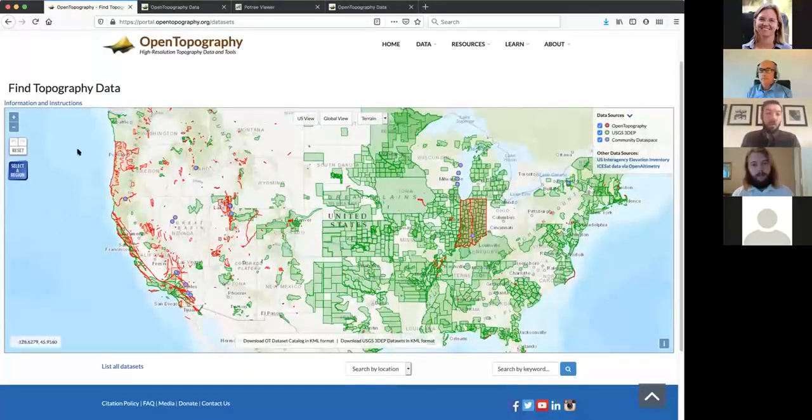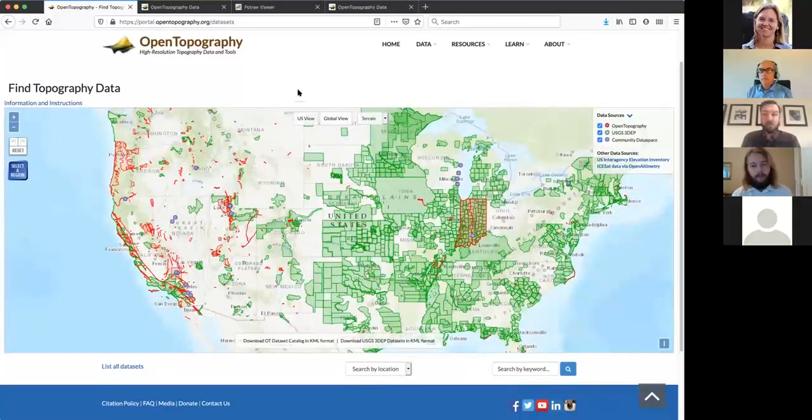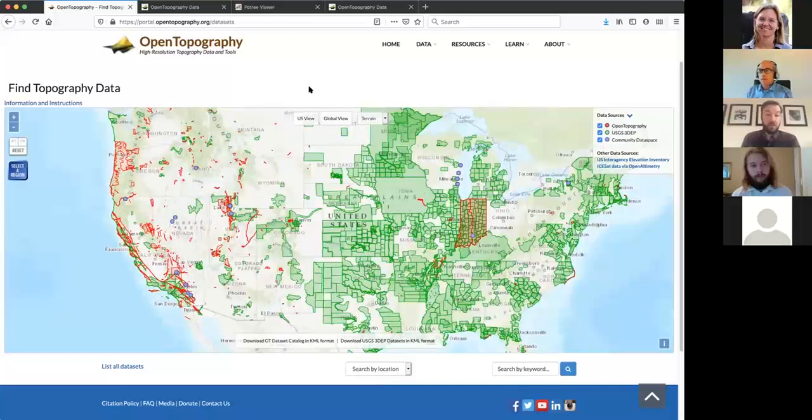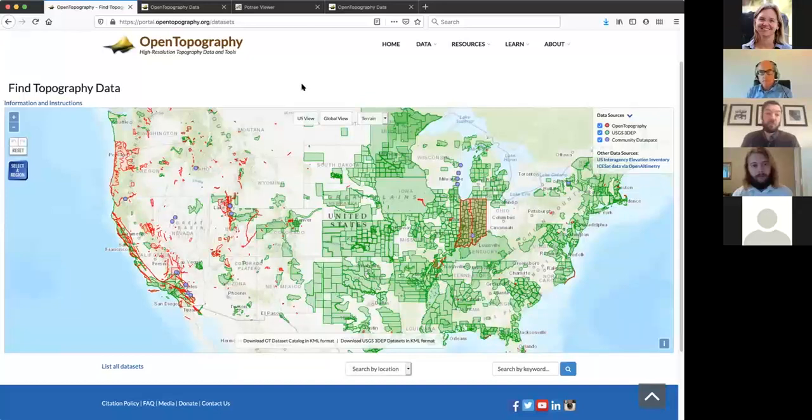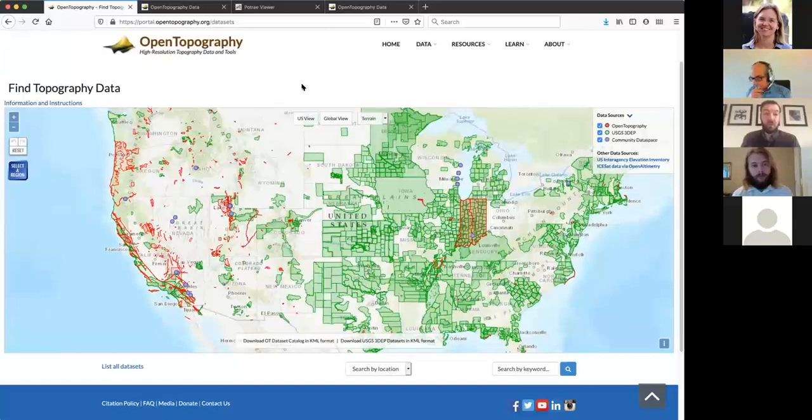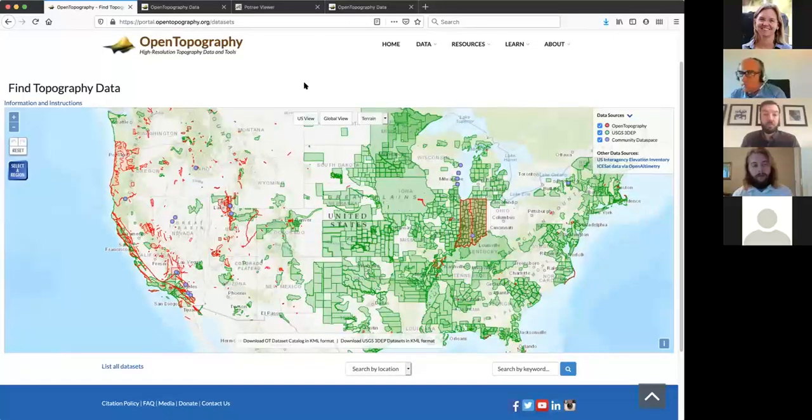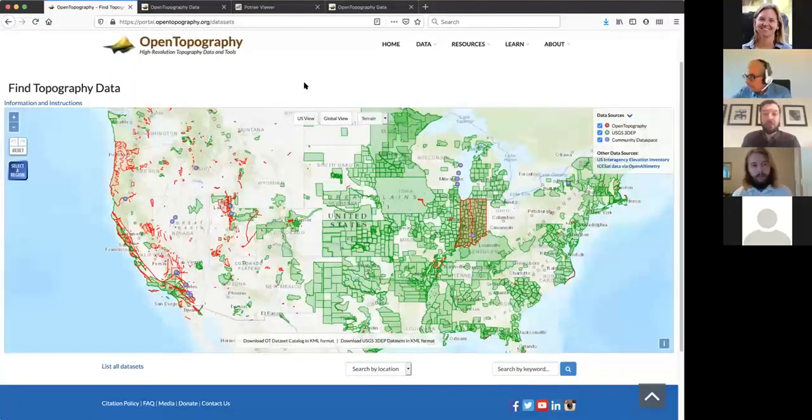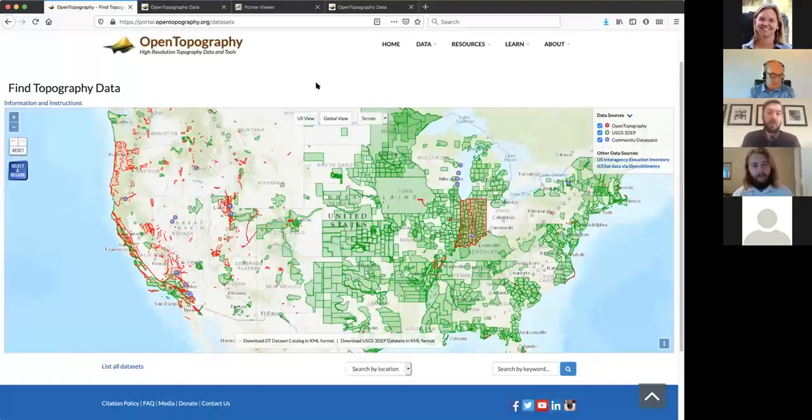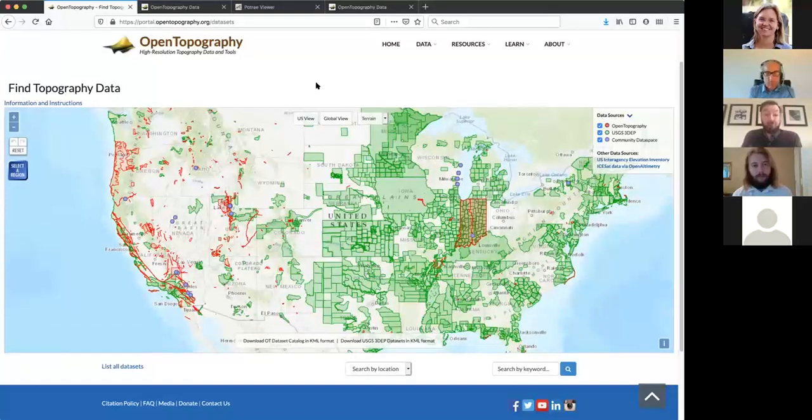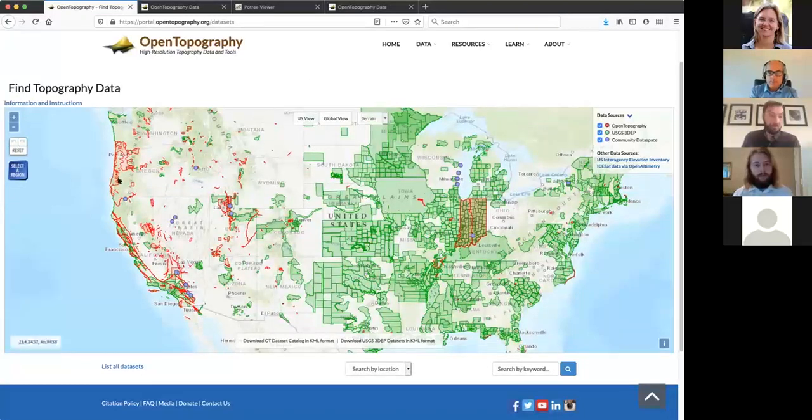And then the third data sets here are these little purple dots, which are what we call the community data space. This is designed for people who are producing their own topographic data. Primarily, it was designed for structure from motion and types of data sets collected with UAS. These are small data sets that can be quickly uploaded through a web browser and published in open topography. If you're producing these kinds of data sets and you want to share them, you can drag and drop basically into open topography. We upload, we extract some metadata, and then we give you a DOI and the data are findable here.